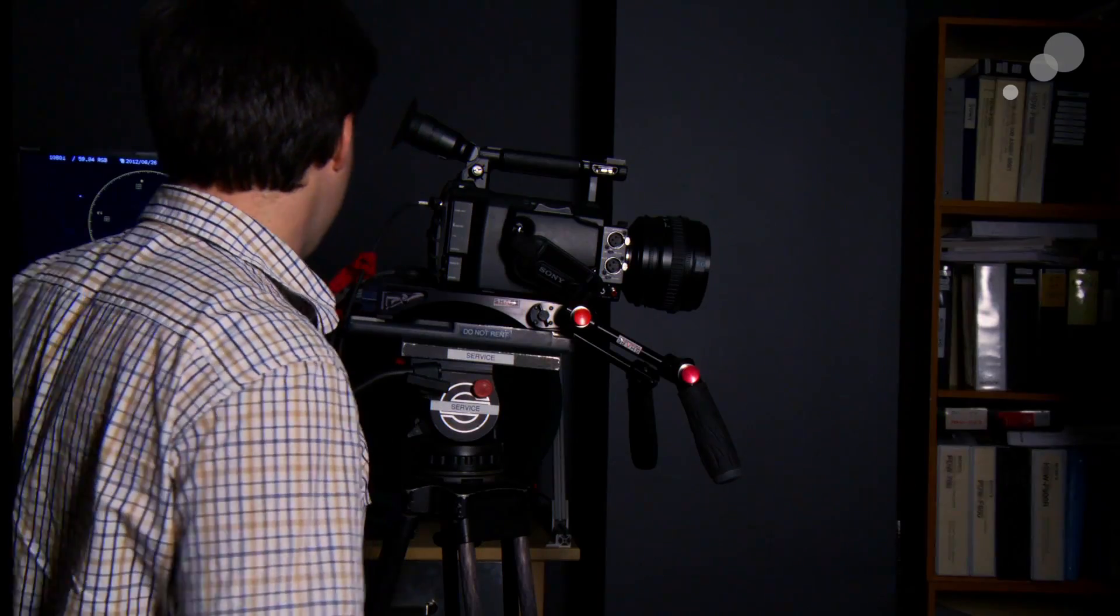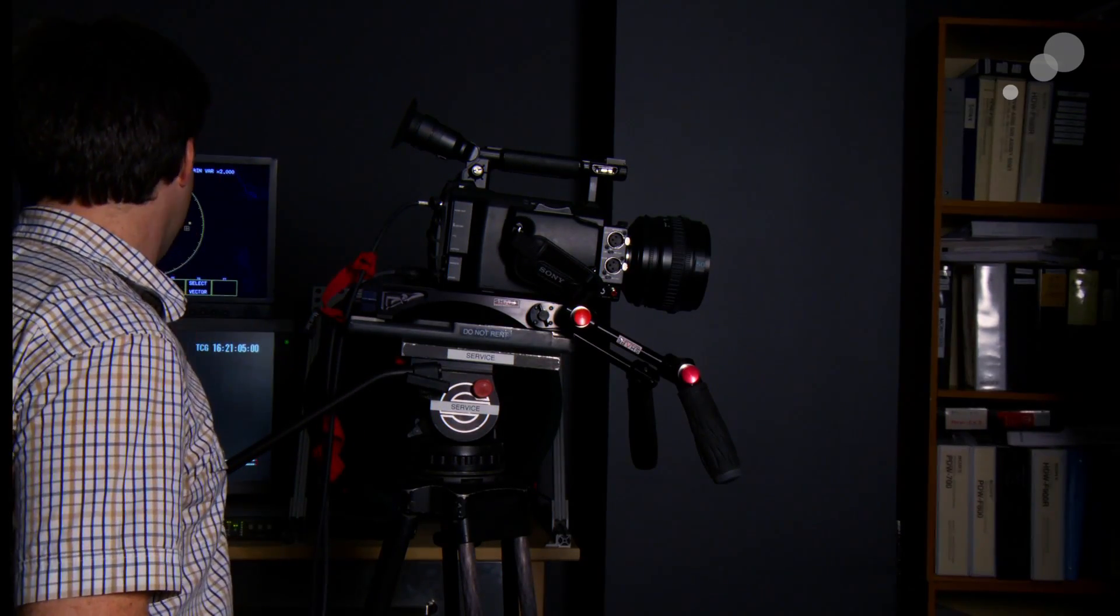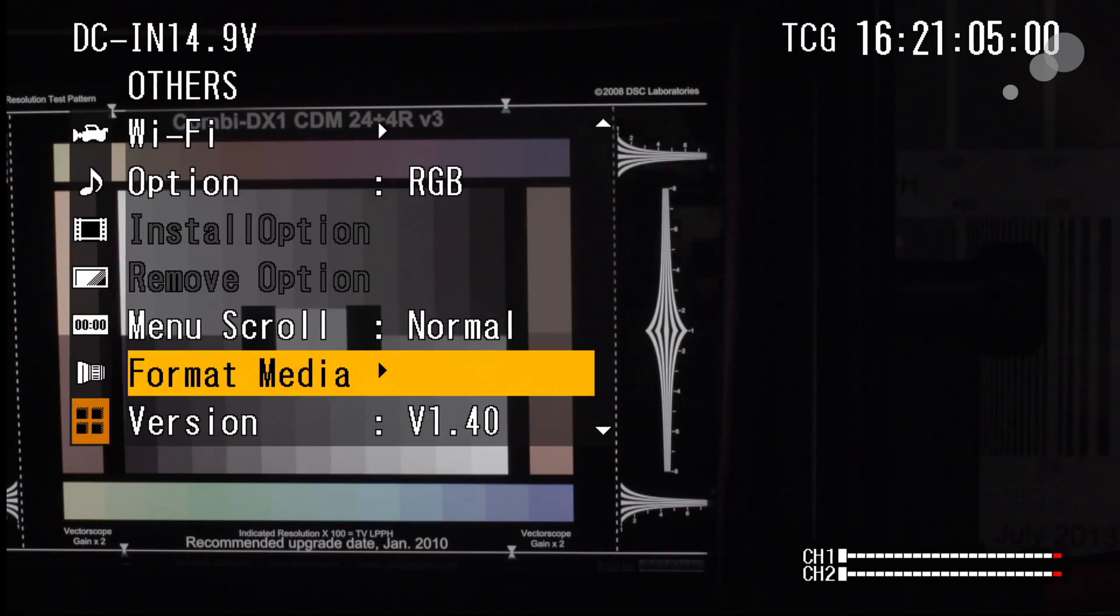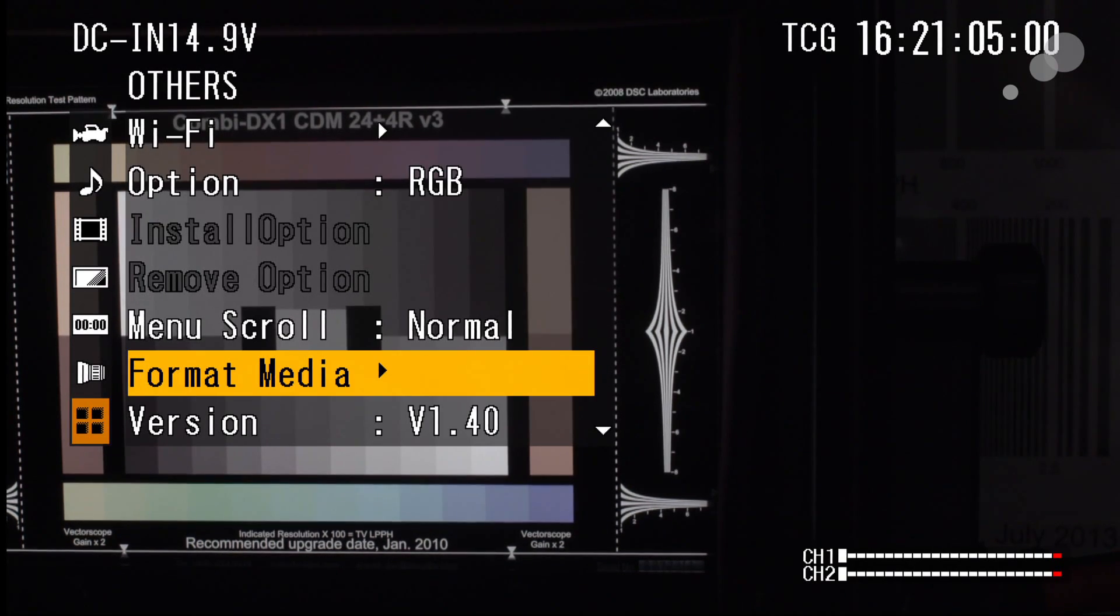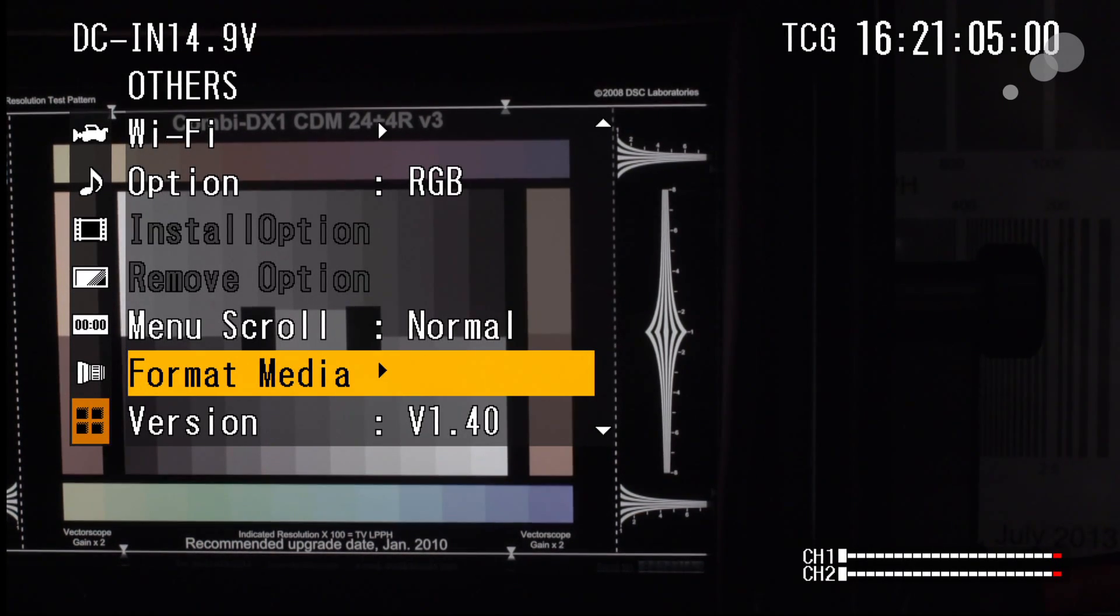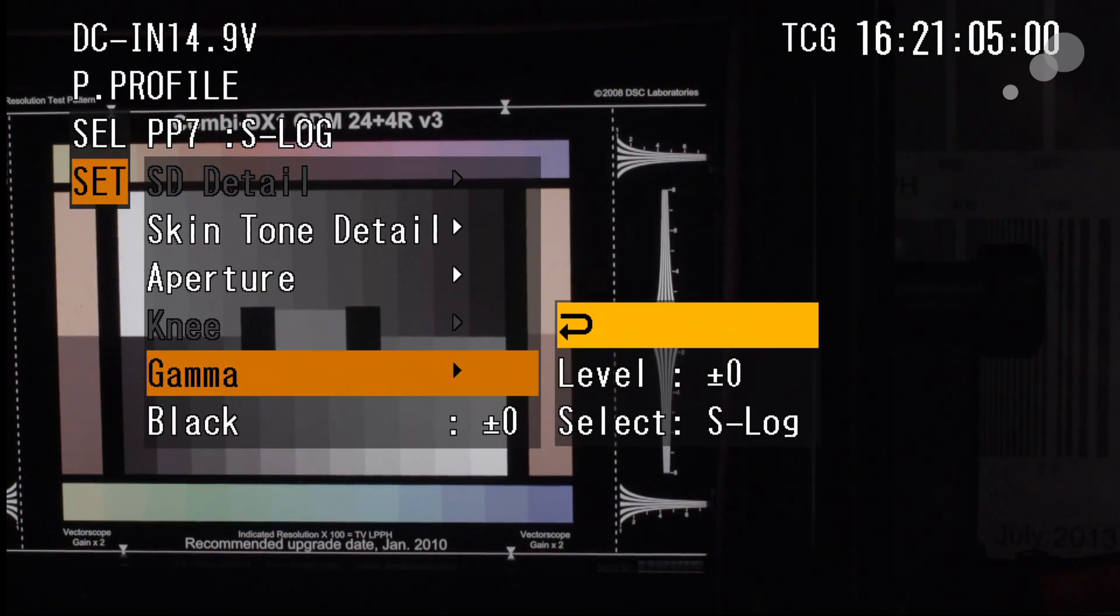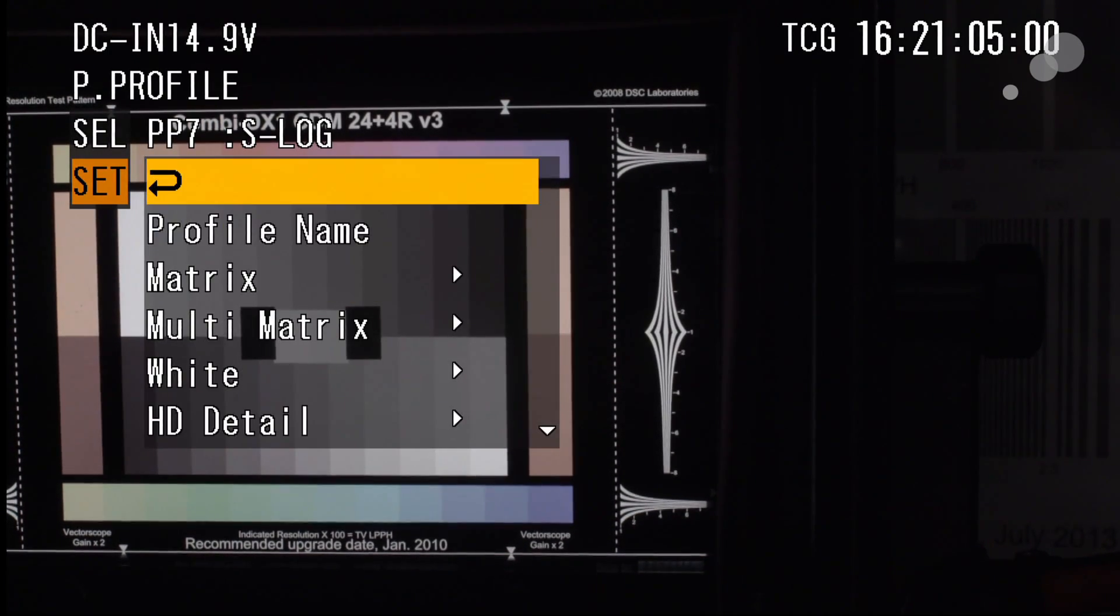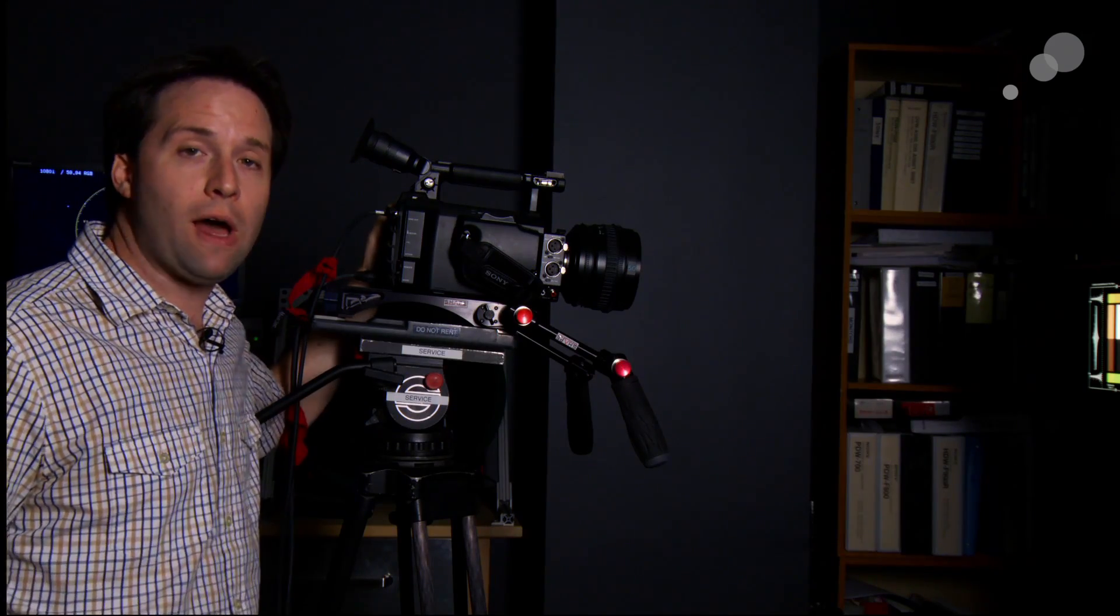So here we go into the camera menus. First of all, you can see here I am in version 1.4. Here you can see it at the very bottom there, version 1.4, latest version. I'll jump into picture profiles and right now you can see I'm already there. We'll go to the top here. I'm in the S-Log profile.